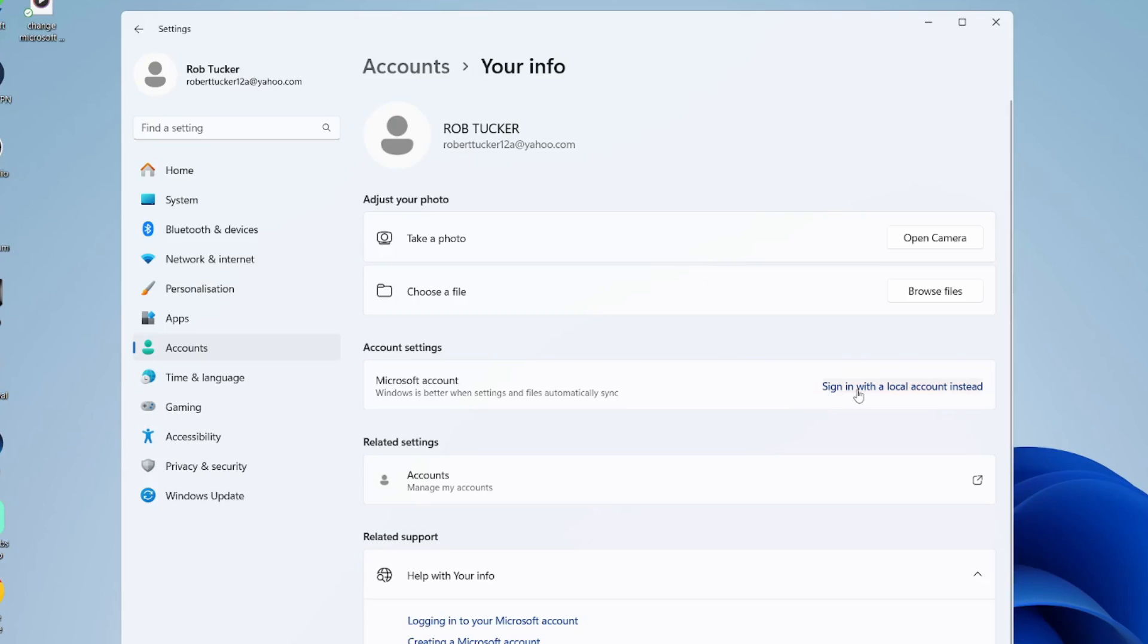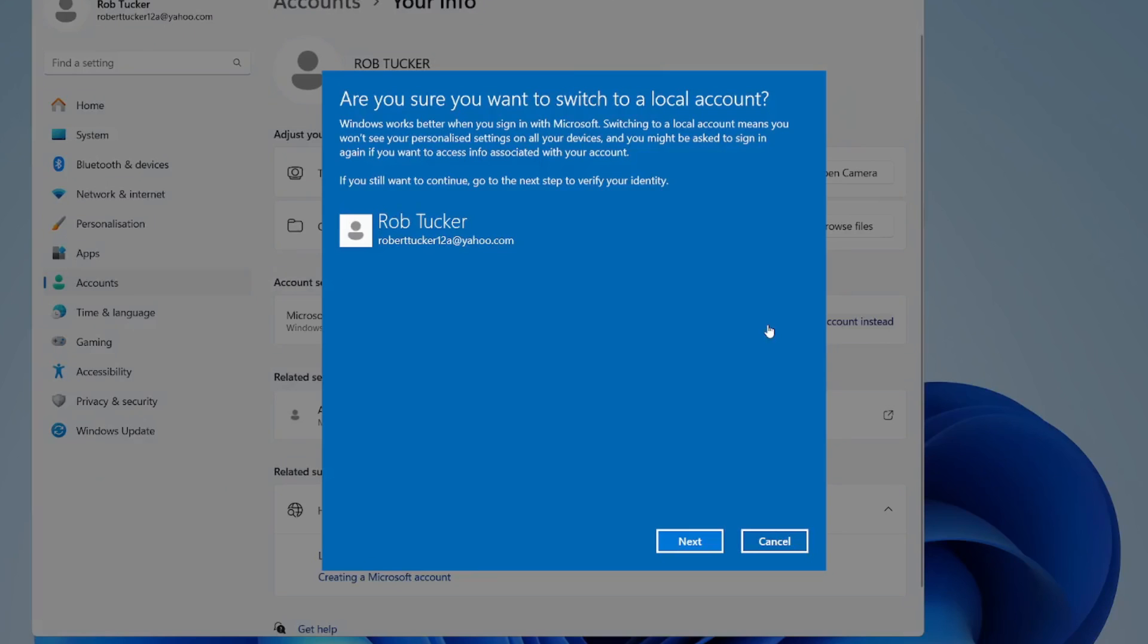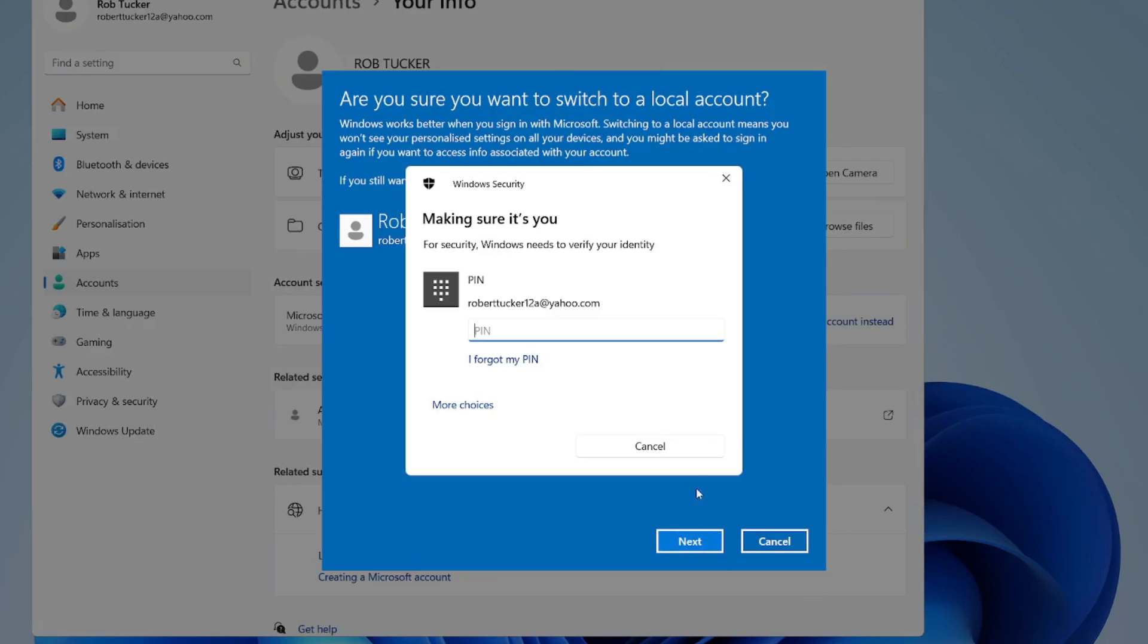Let's click on sign in with a local account instead. It then asks if you're sure you want to switch to a local account. It gives you some information here to read through. I'll just press next.